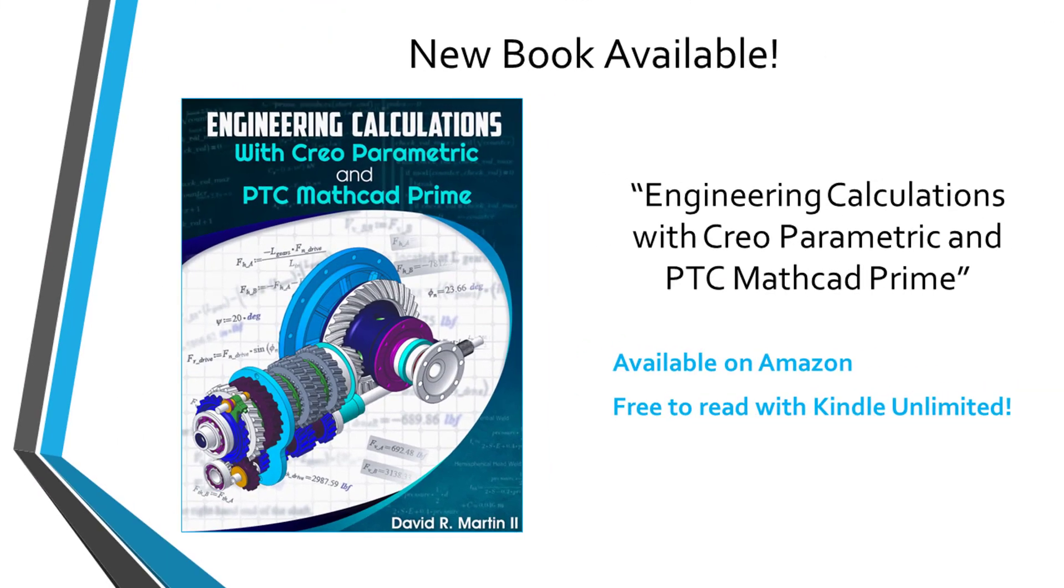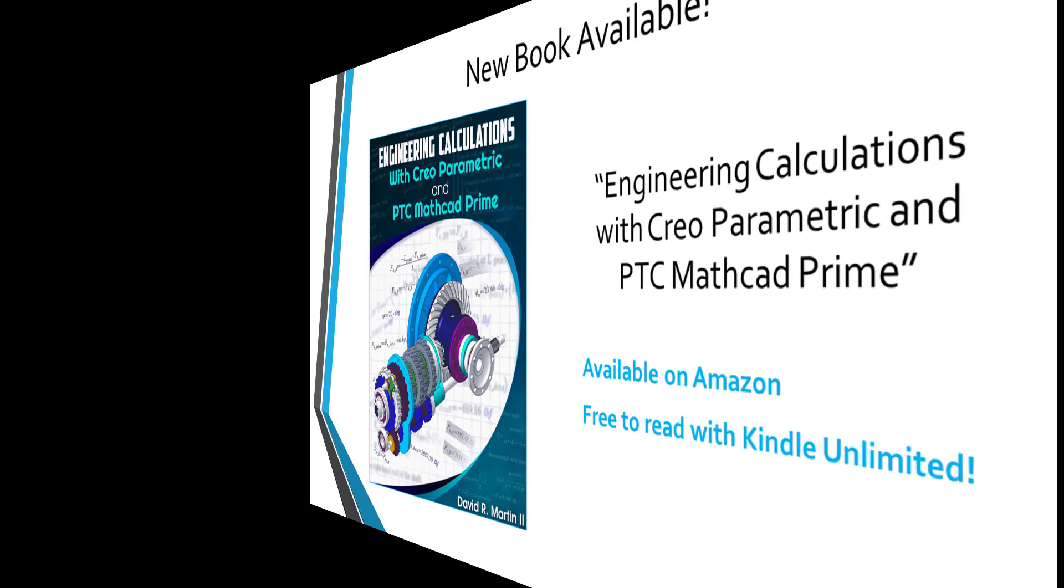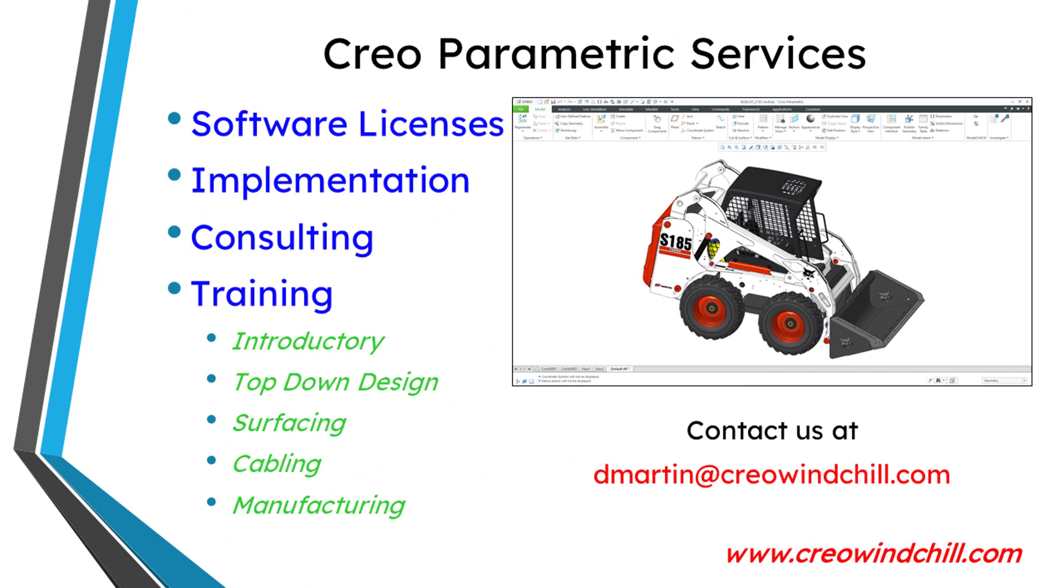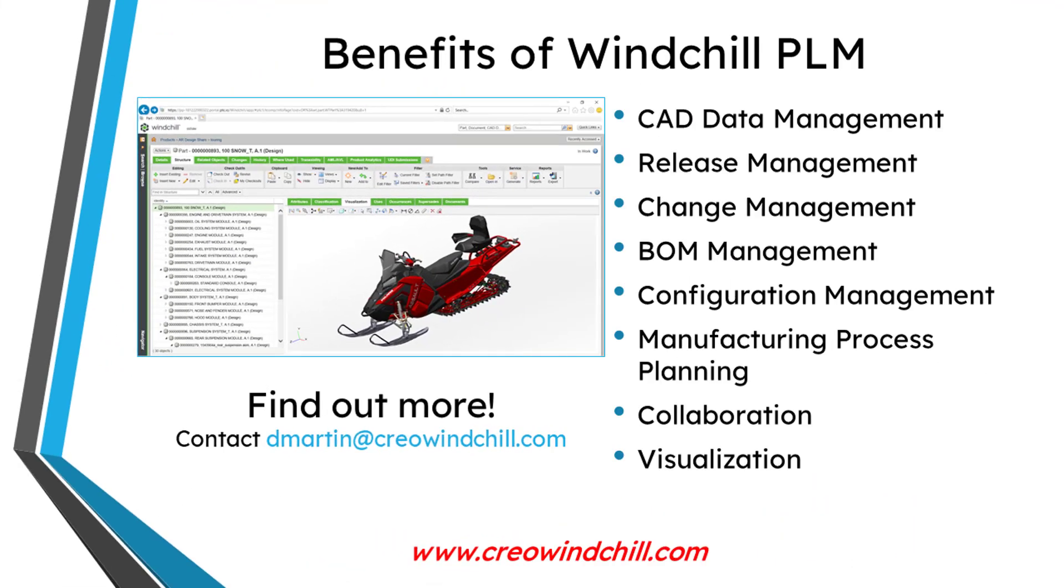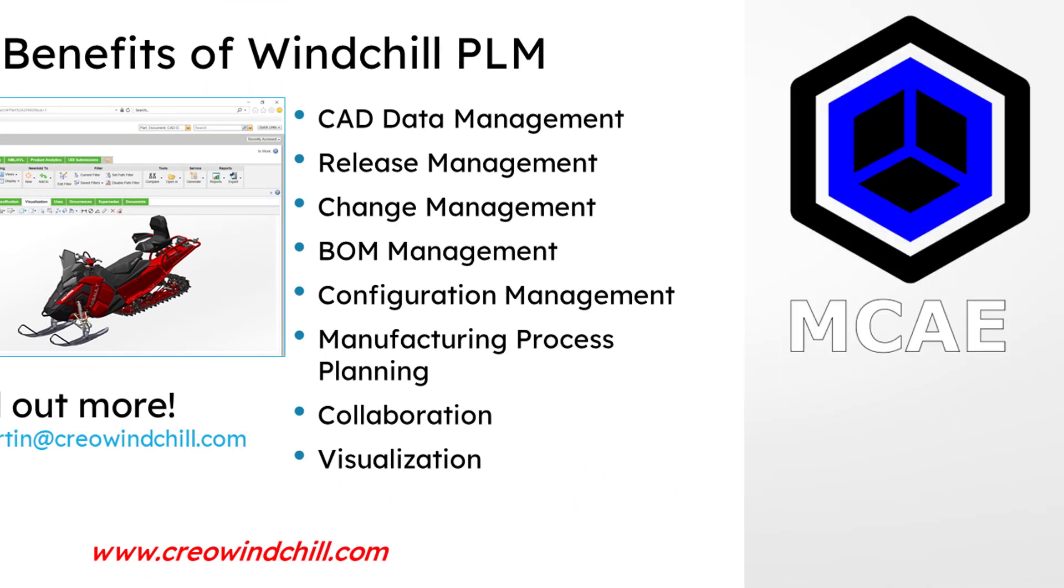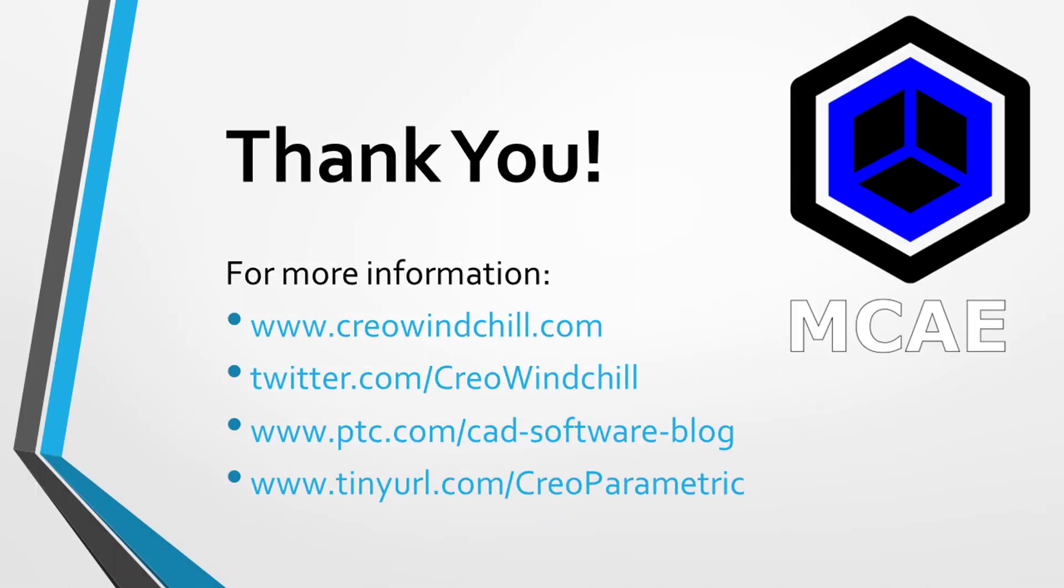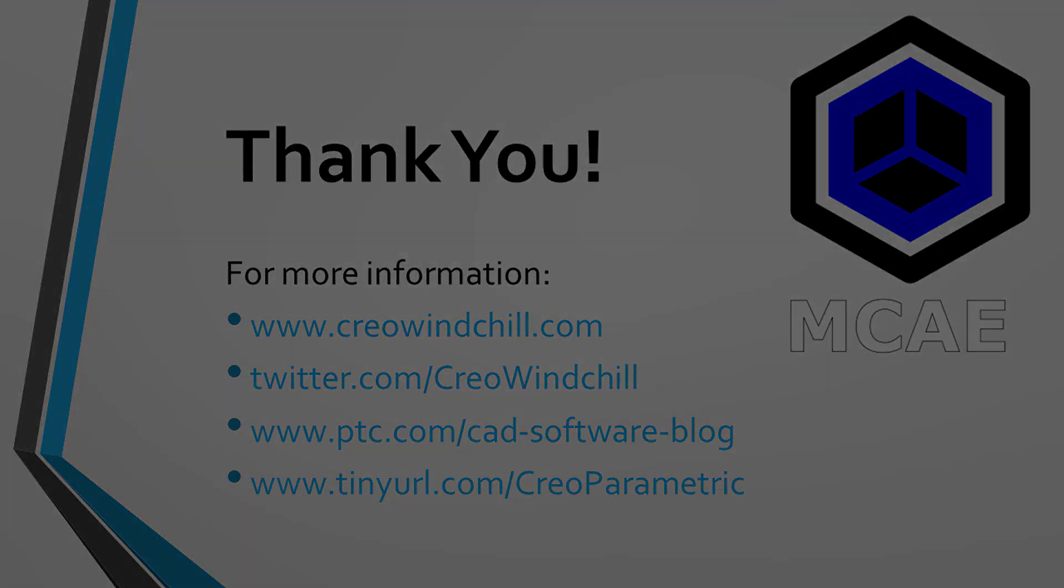I hope you enjoyed this video. For more information please visit www.creowindchill.com. If you learned something from this video please give it a thumbs up. And if you like this video please click the subscribe button and ring the bell to be informed when new videos are uploaded. Thank you very much.